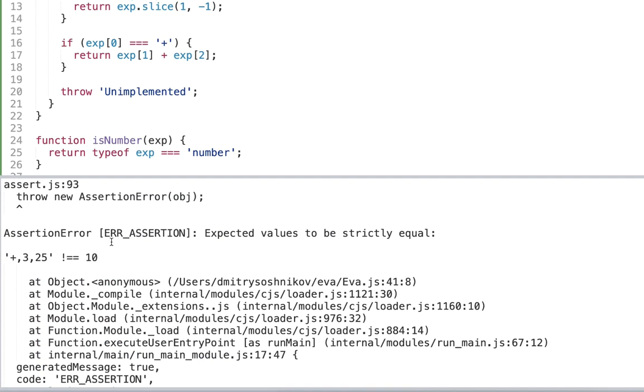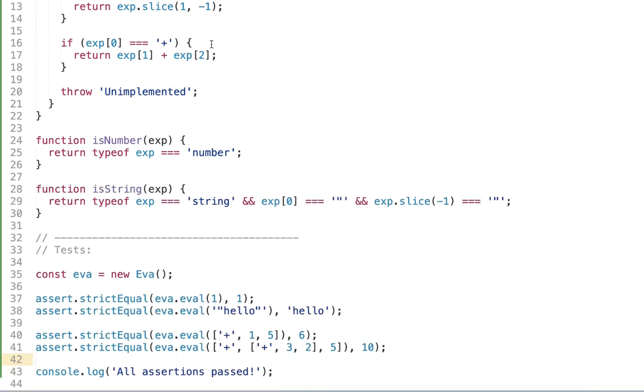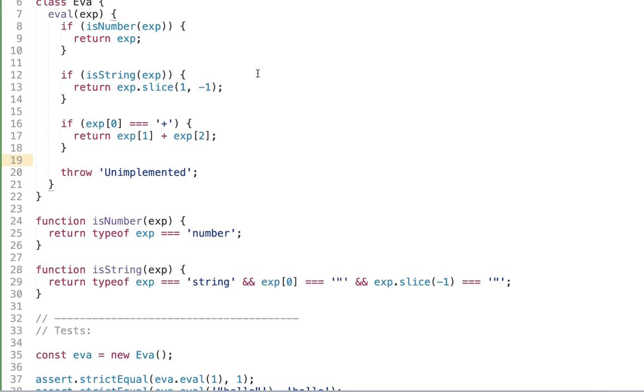And here we have some problem. Again assertion error and I leave this issue to fix for you as an assignment and we will also cover the solution in the next lecture.